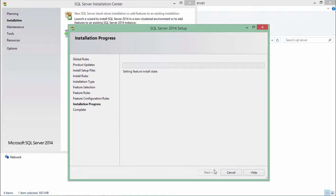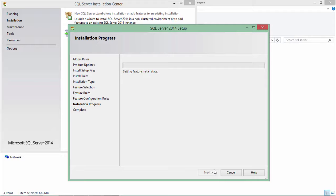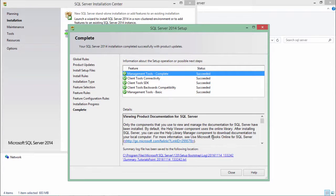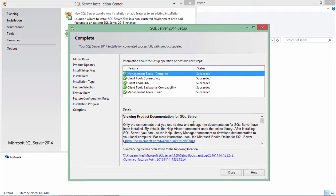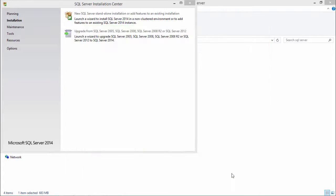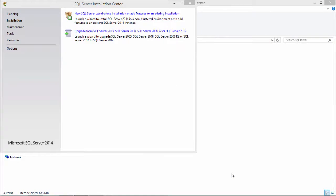And now the installation process has begun. Once it is done, maybe we will have to restart the system and after that we will be good enough to access the database from the management studio. So now the installation is done. From the next video onwards we will see how we can start accessing the database from the SQL Server management studio.